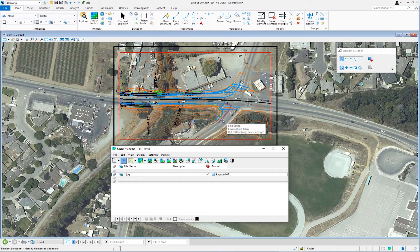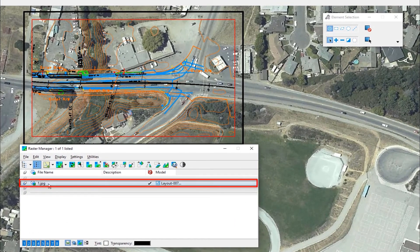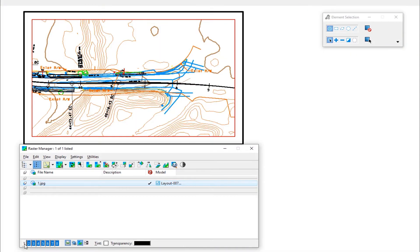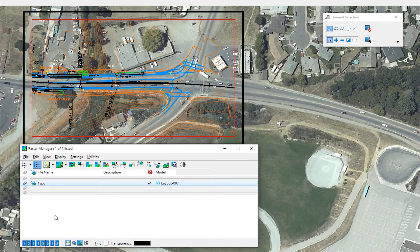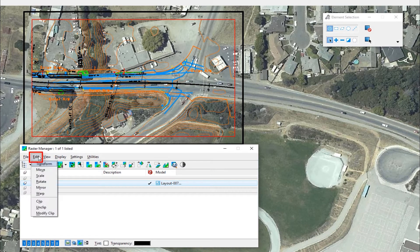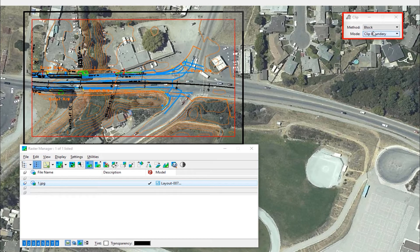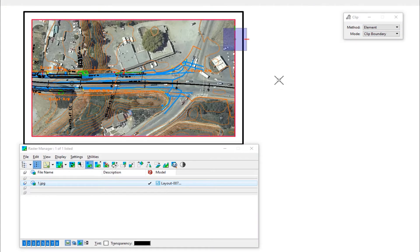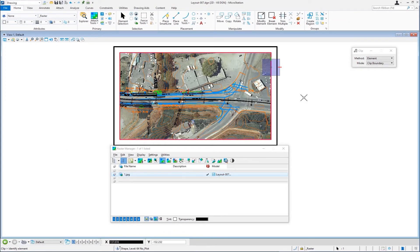There's my raster attached in the background. I'm going to clip the raster just like I did with the other reference files. I'll select my raster in the list box. I can turn the raster off by selecting it and clicking the view number, or turn it back on. In this case I just want to clip it, so I'll go to the edit pull-down menu on the raster manager and slide down to clip. On the tool settings window I'll select element, then pick that same red shape. There's my raster clipped.